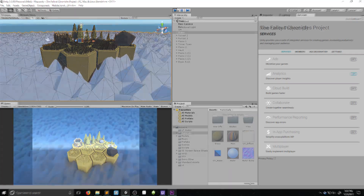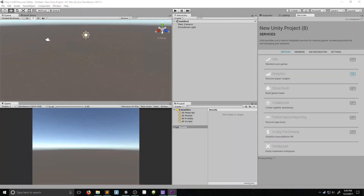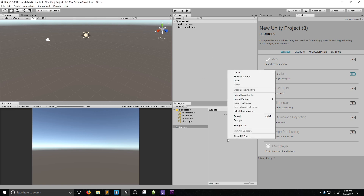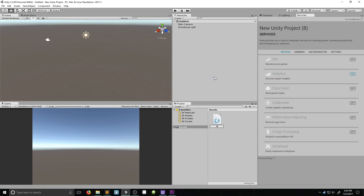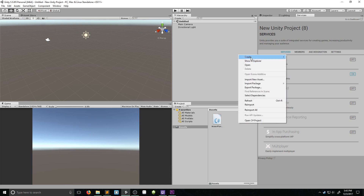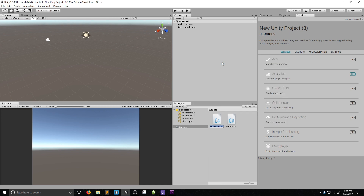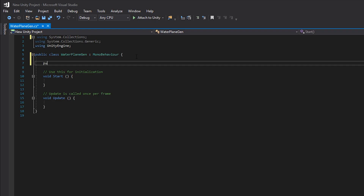The first thing we want to do inside Unity is make two scripts. One's going to be called the Water Plane Generator and the other one's going to be called Make Some Noise. Water Plane Generator is just going to generate a plane that we can use to manipulate the vertices, and Make Some Noise is my clever name for the script that actually moves the water and manipulates the vertices.